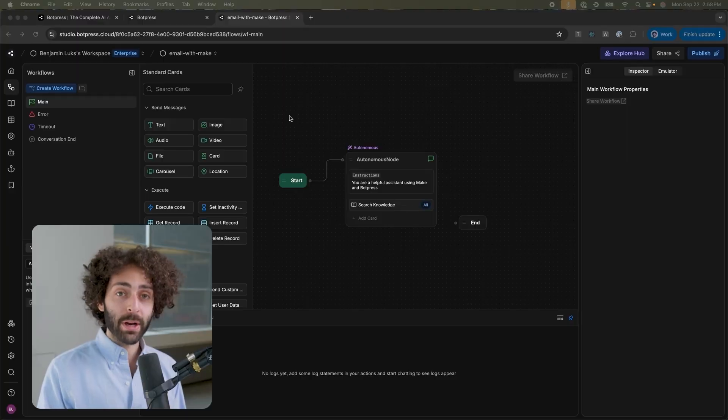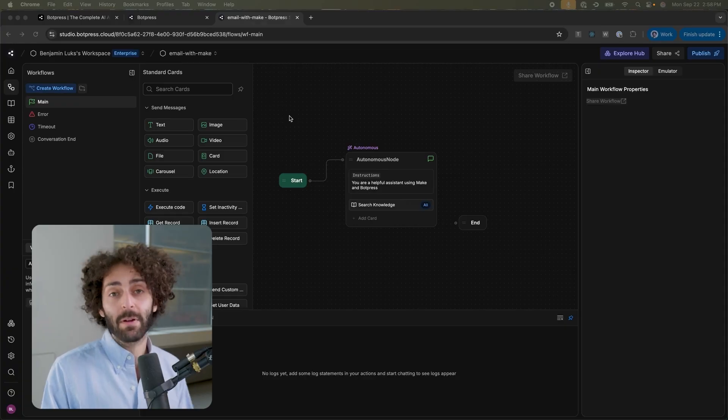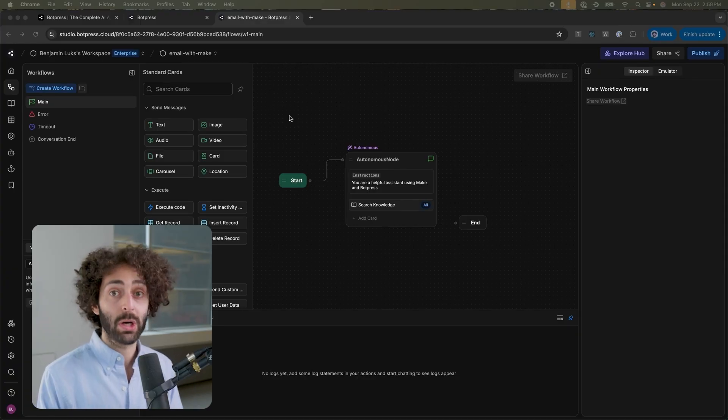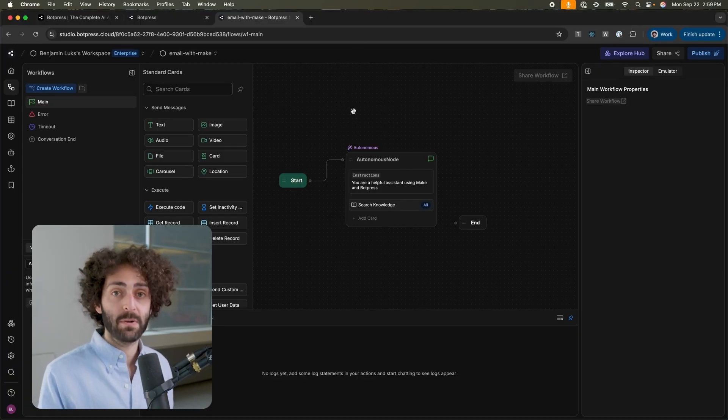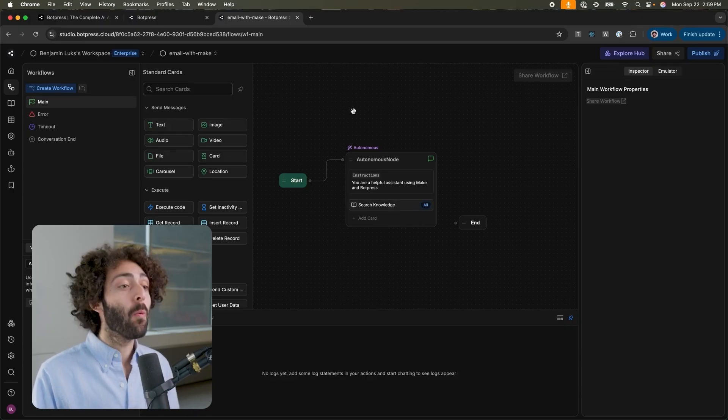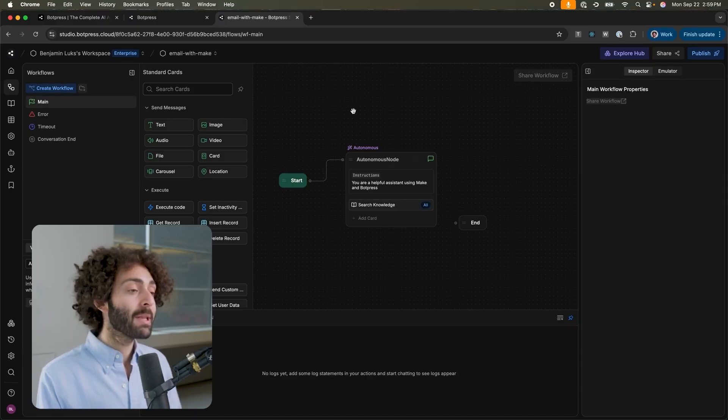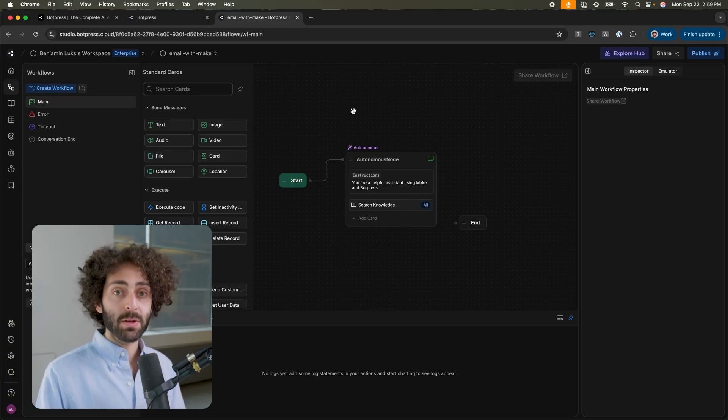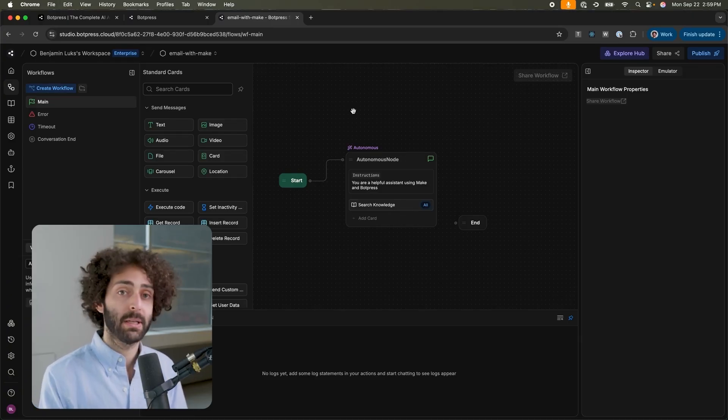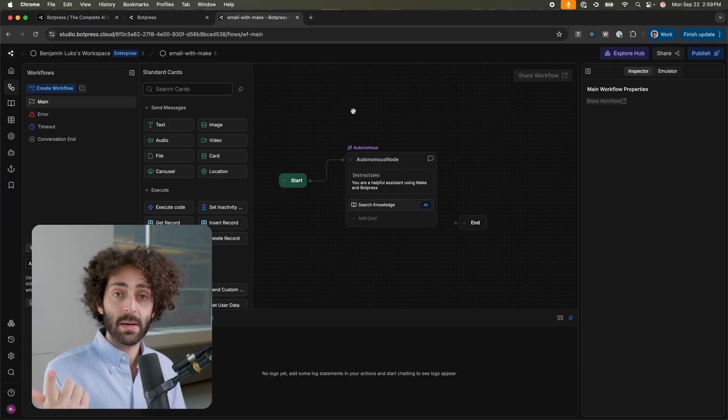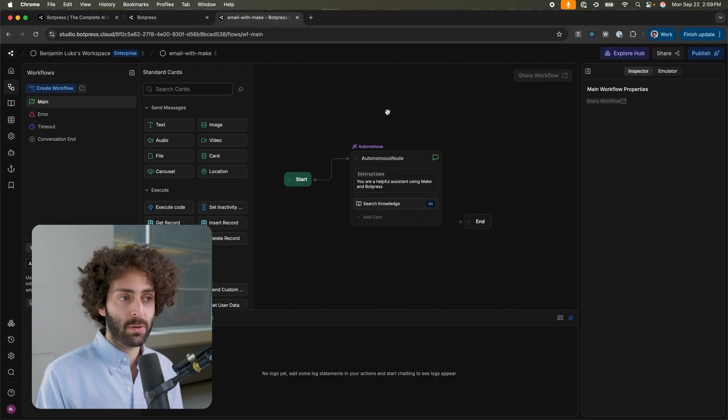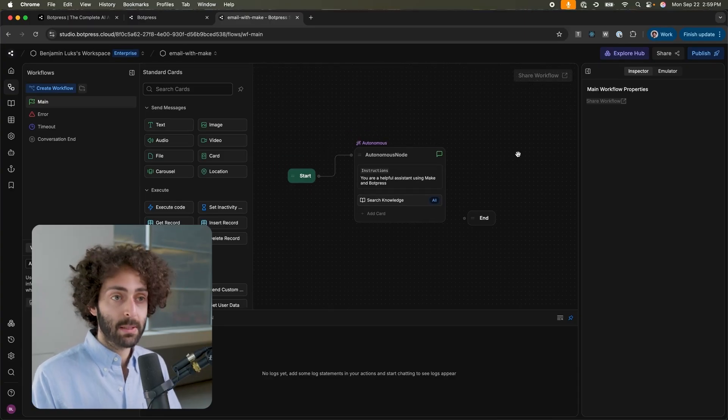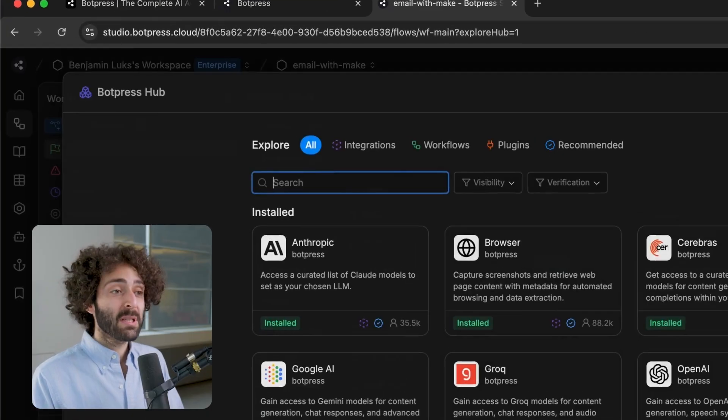Now, what we're going to do is create the BotPress flow that can interface with the Make flow that we just created. To walk you through how this should work, in theory, we want to have a bot that is conversational that will autonomously determine based on the user's input when to trigger the Make flow. What that means is that it will call the webhook and it will also give the parameters that are necessary for sending the email, which means the recipient's address, the subject, and the body. So, let's walk through how that should work. Here in BotPress, I just have a plain, simple bot, single autonomous node.